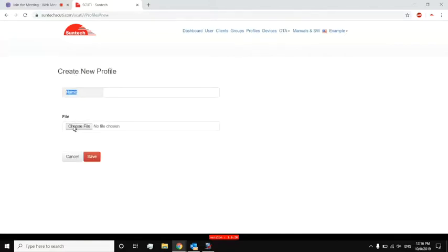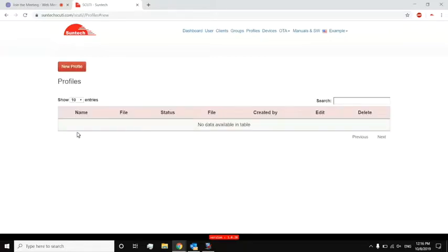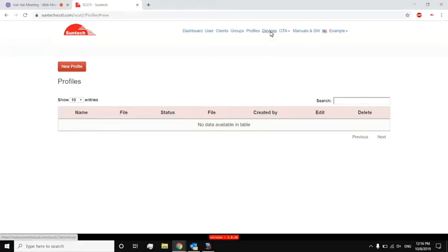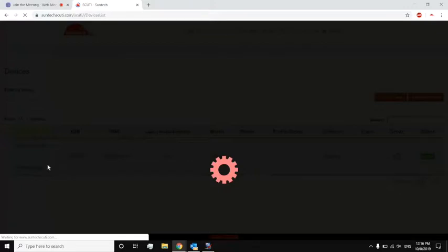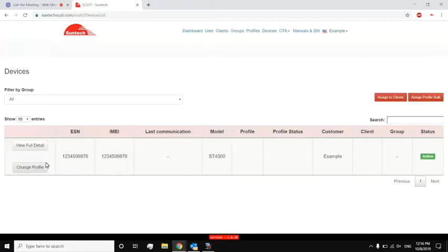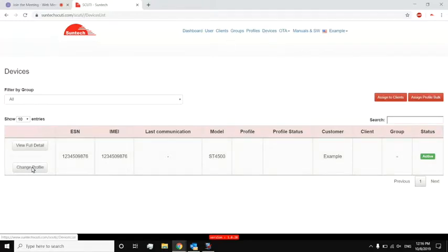This allows me to, going back to devices, actually schedule an update for that profile to that device. So right here, devices, change profile. And if I had added a profile, in this drop-down menu, it would give me that option to select it and apply it.